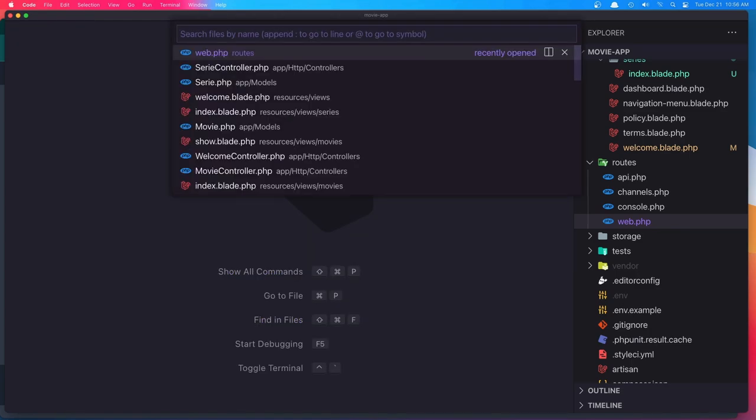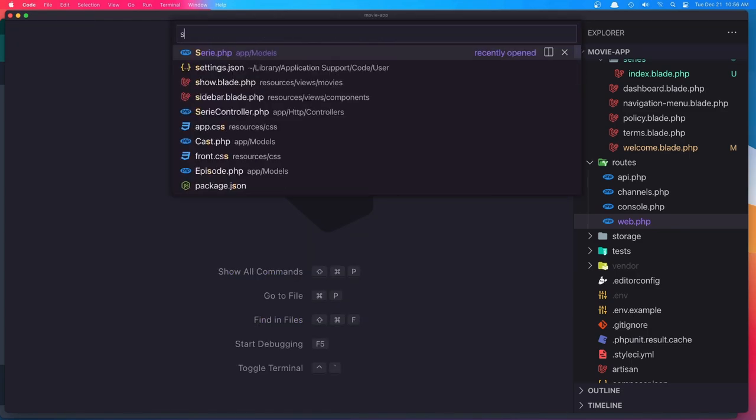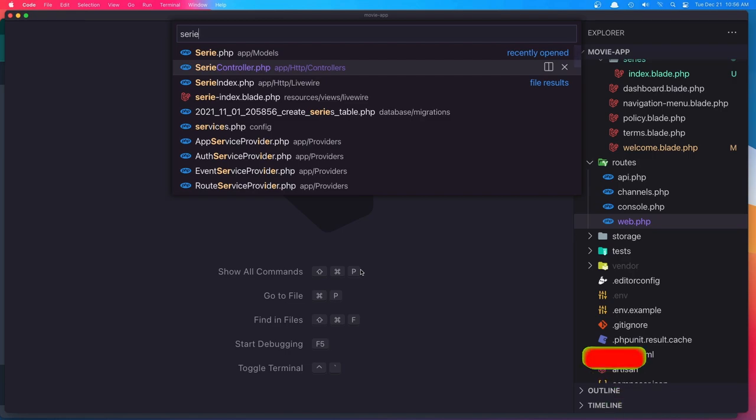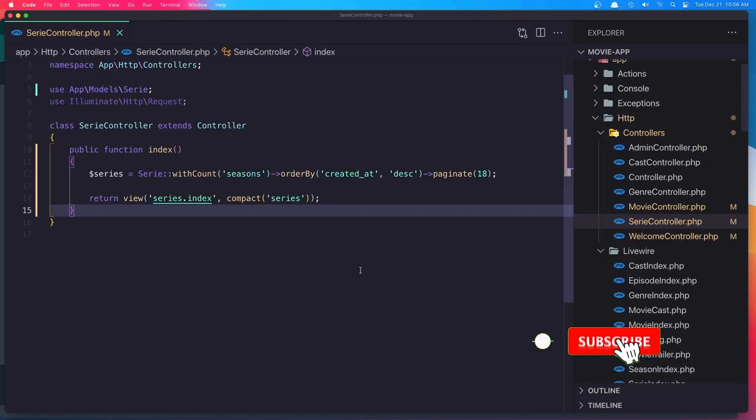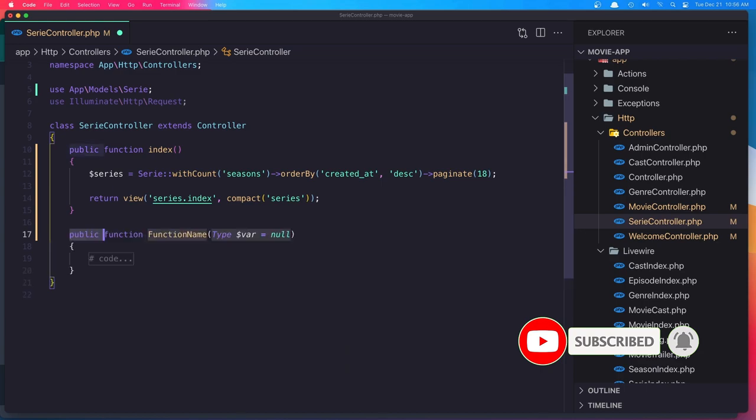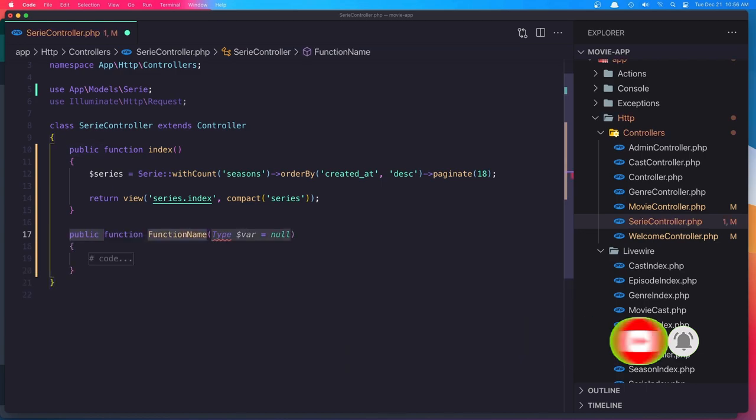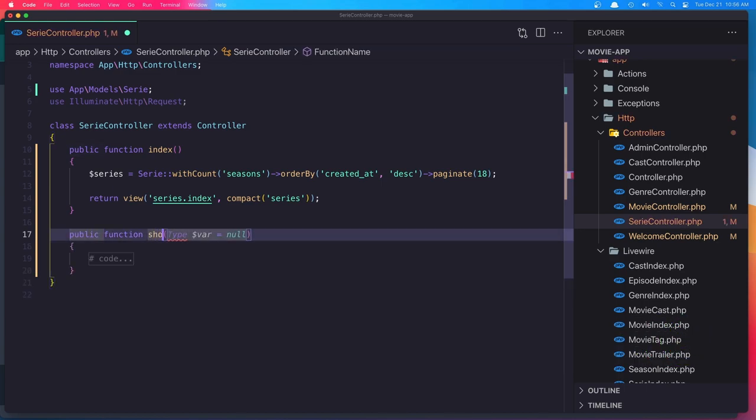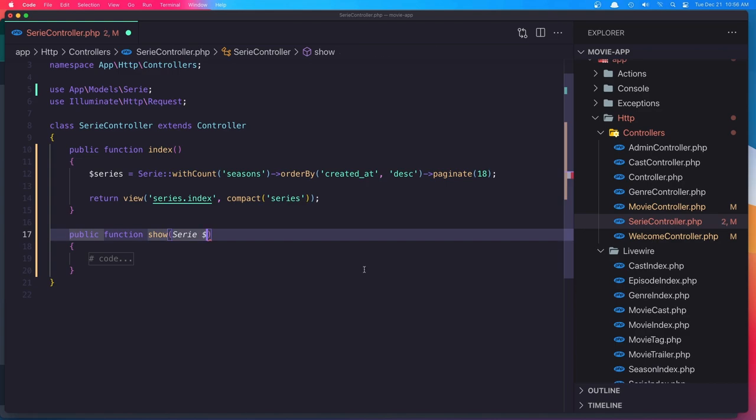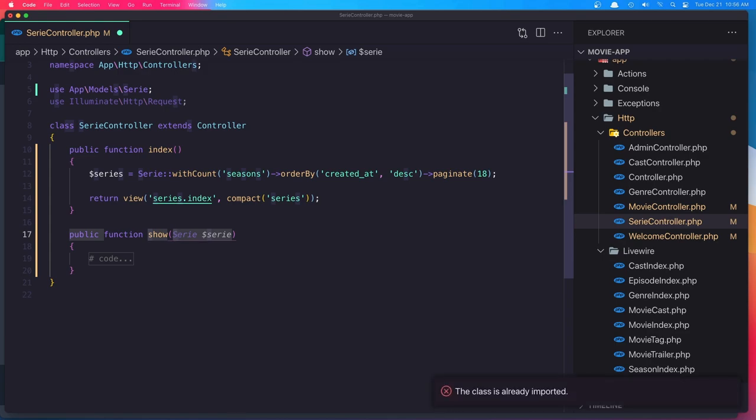And now open the controller. And we need to create a new method here with name show. And we expect the series, dollar sign series, and we need to import that as well. Okay, this is important.